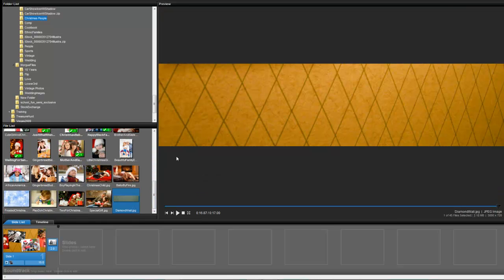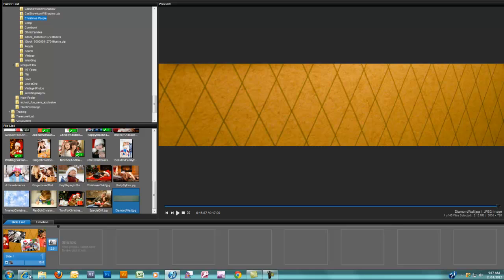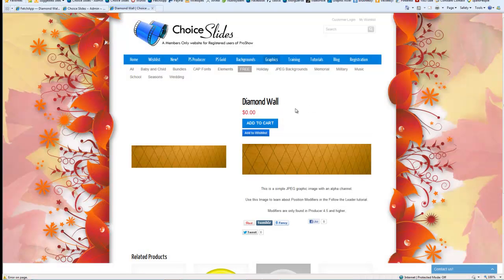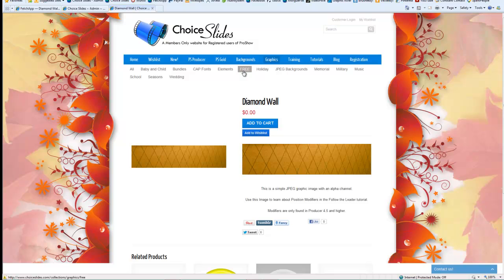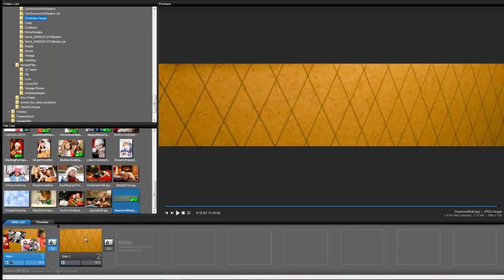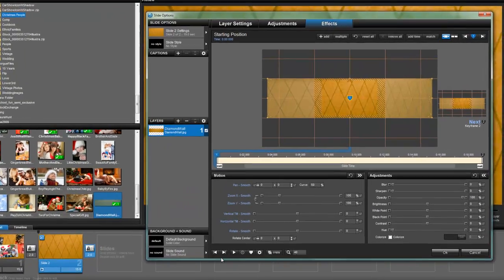Now for this example, I've created this kind of diamond wall JPEG. It's extremely long, much longer than your actual screen size. You can download this for free from Choiceslides.com under Graphics Free. You do have to be a member of Choiceslides, but it is free to download. So once you've downloaded that, just drop that into a slide and double click.